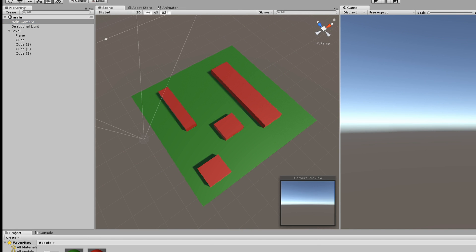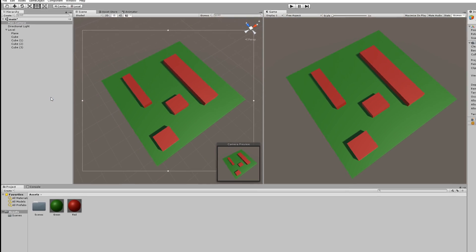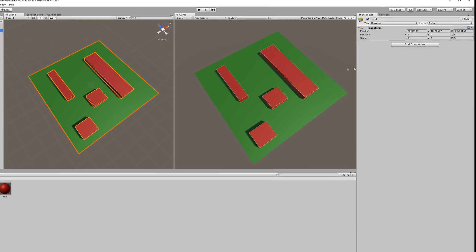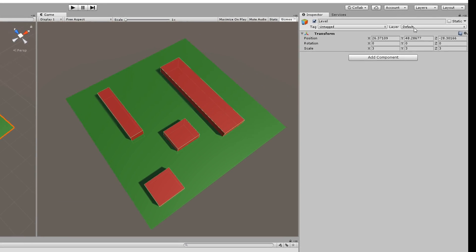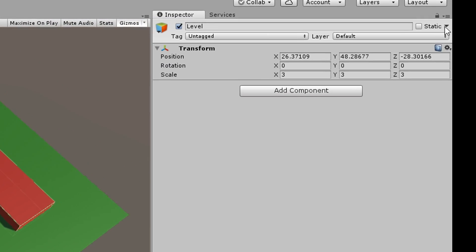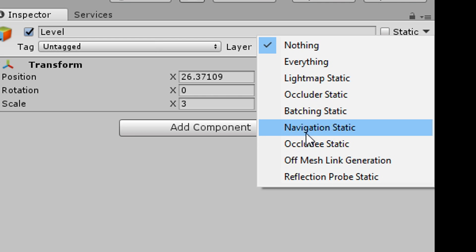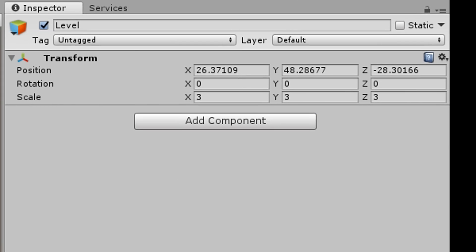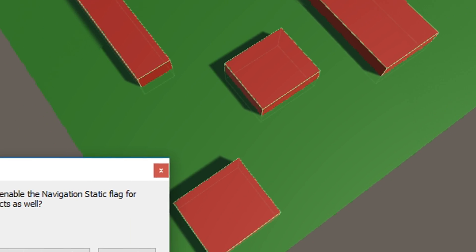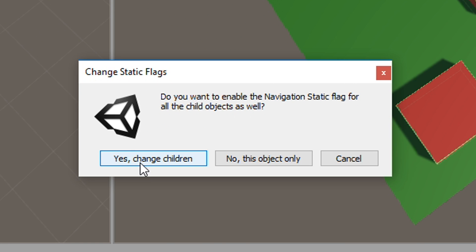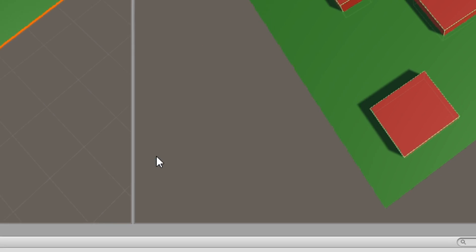Now, the really important step. Once you are happy with your level, click on the empty game object called level that we created earlier and in the top right corner of the inspector, click the little arrow next to static, click on navigation and apply to all the children in your level.